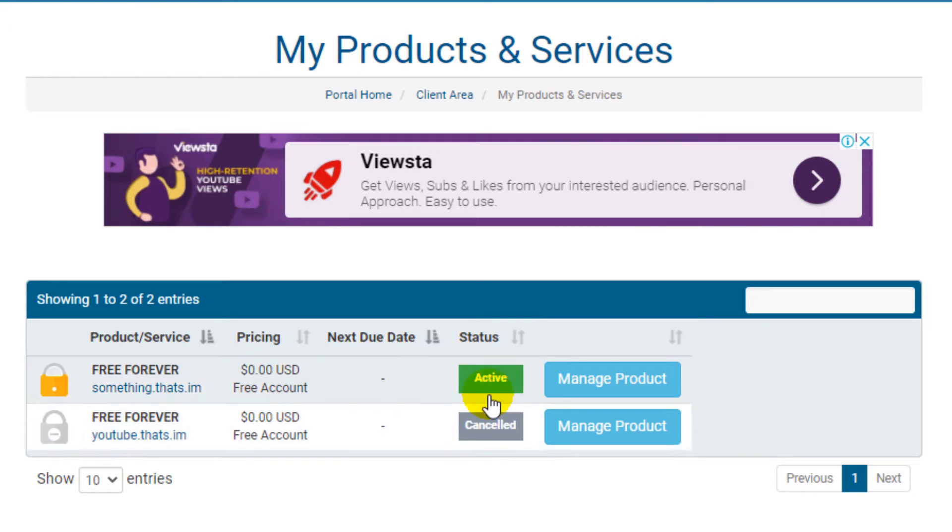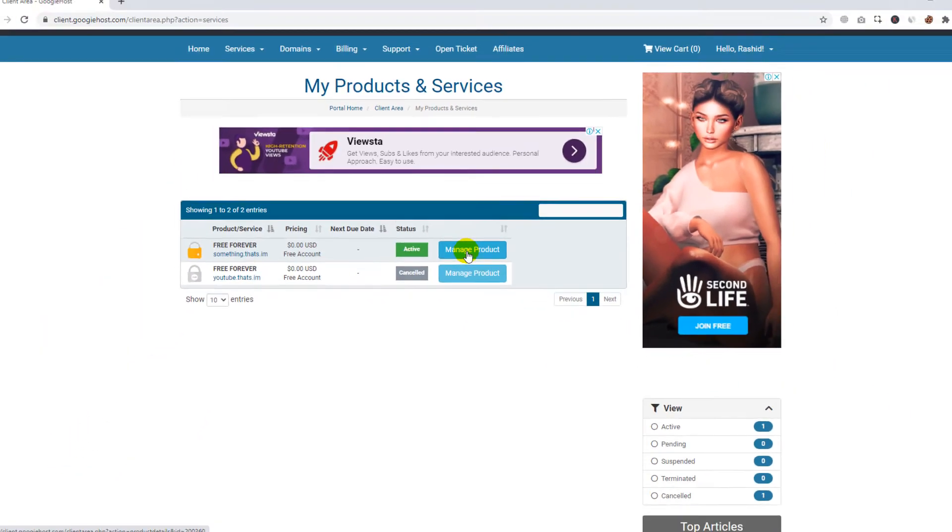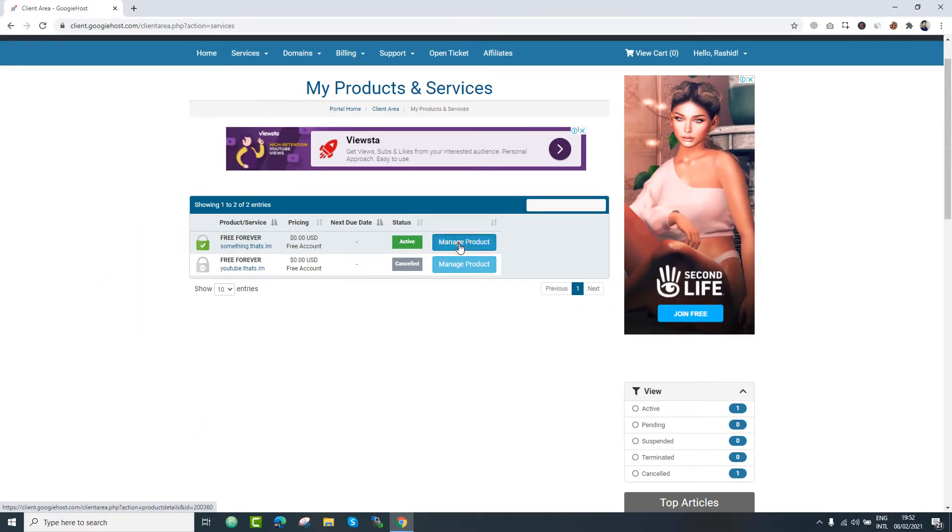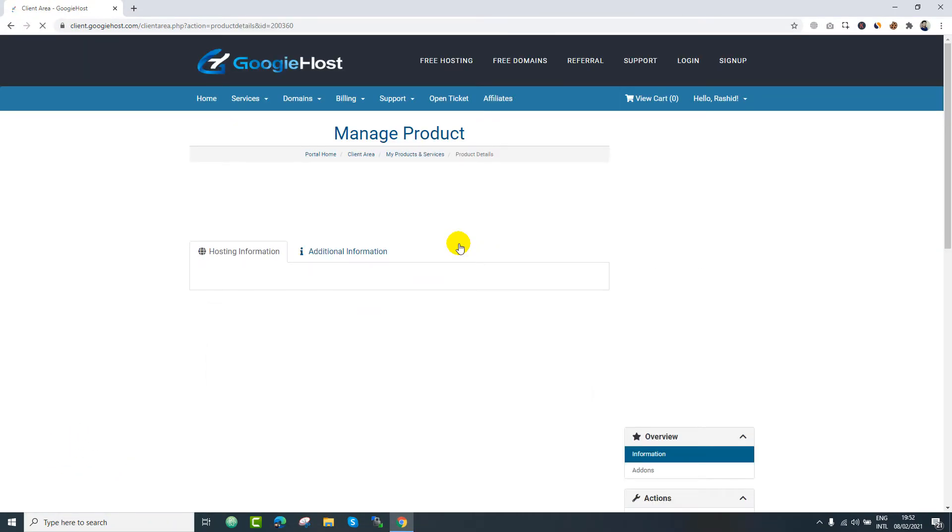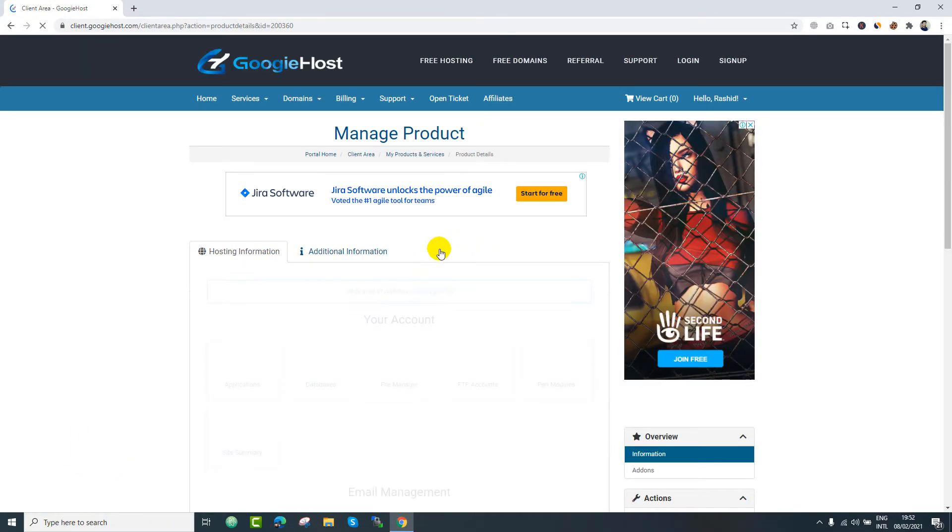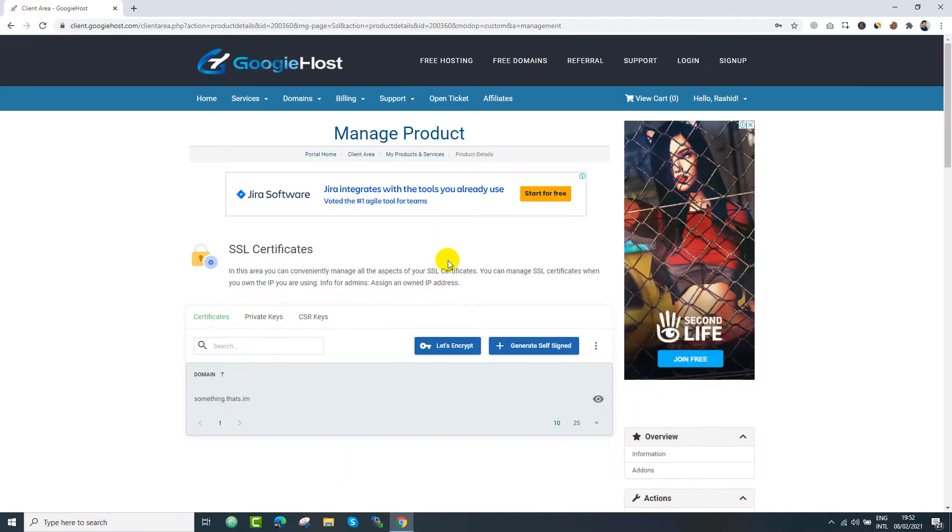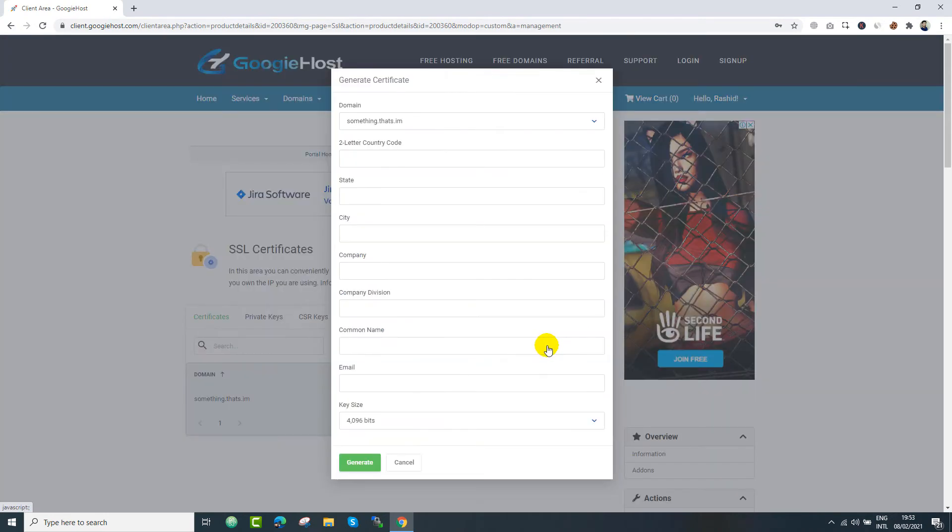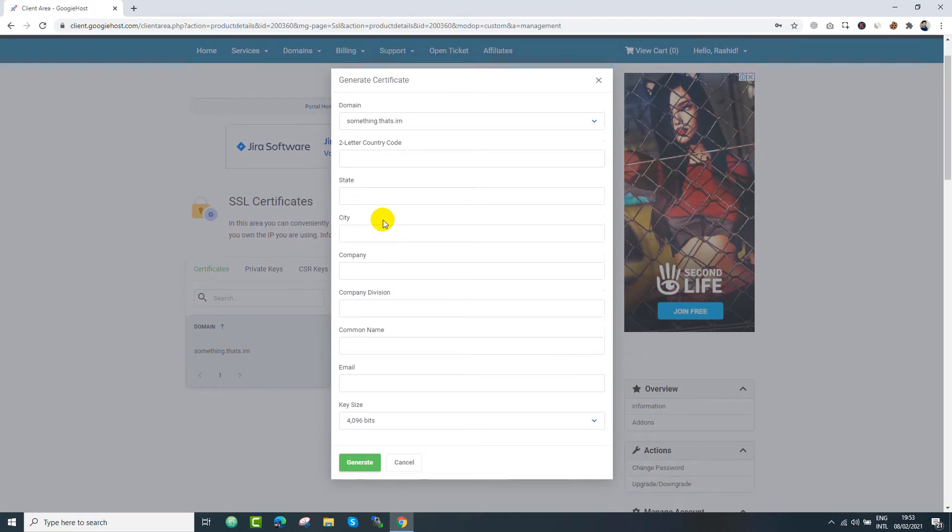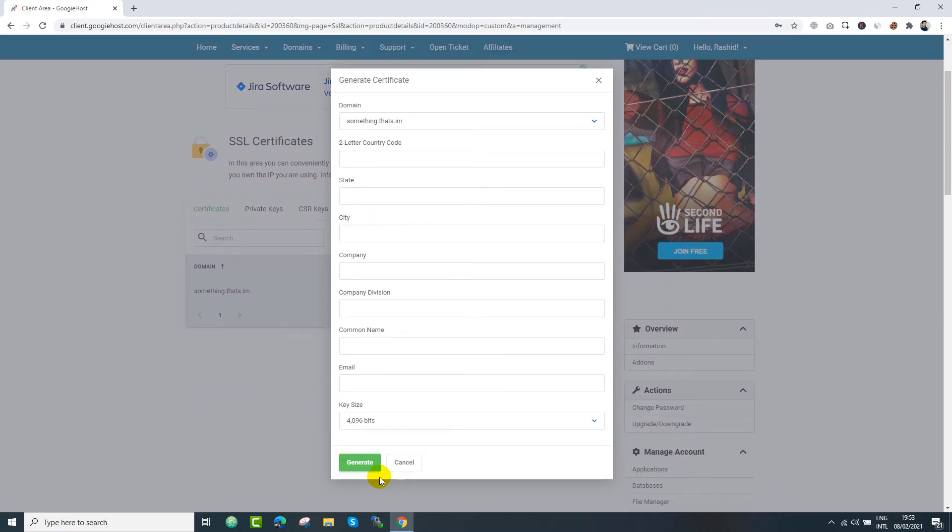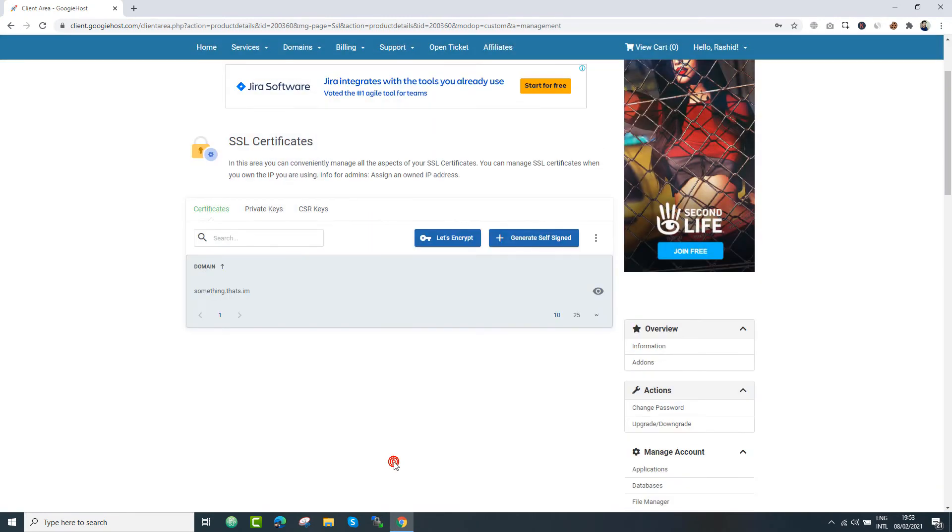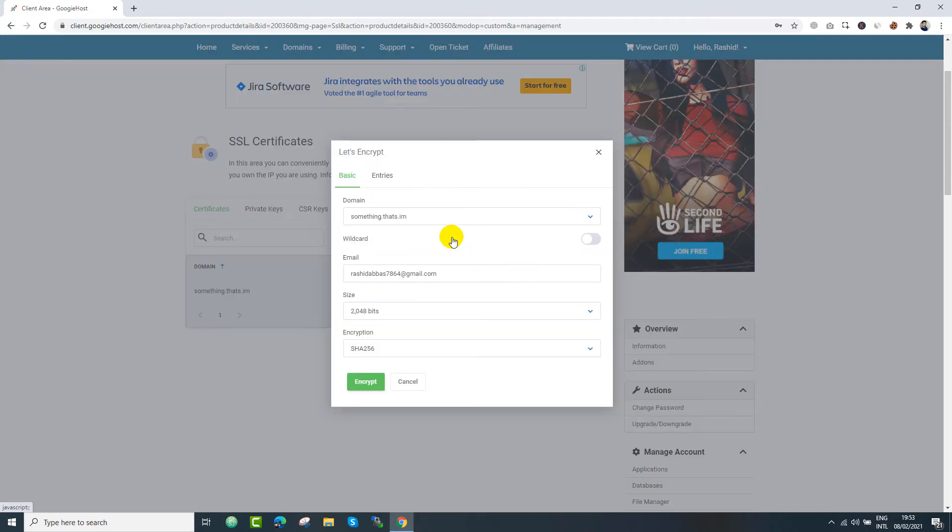So now we are going to install SSL over this domain. Click manage product and search for SSL certificates. So in your case, you can click generate SSL certificates and provide your information.